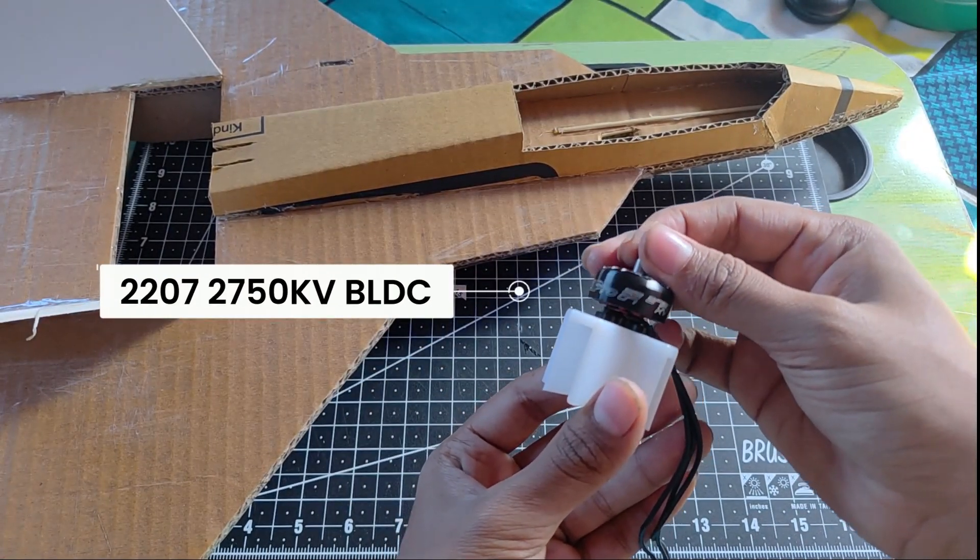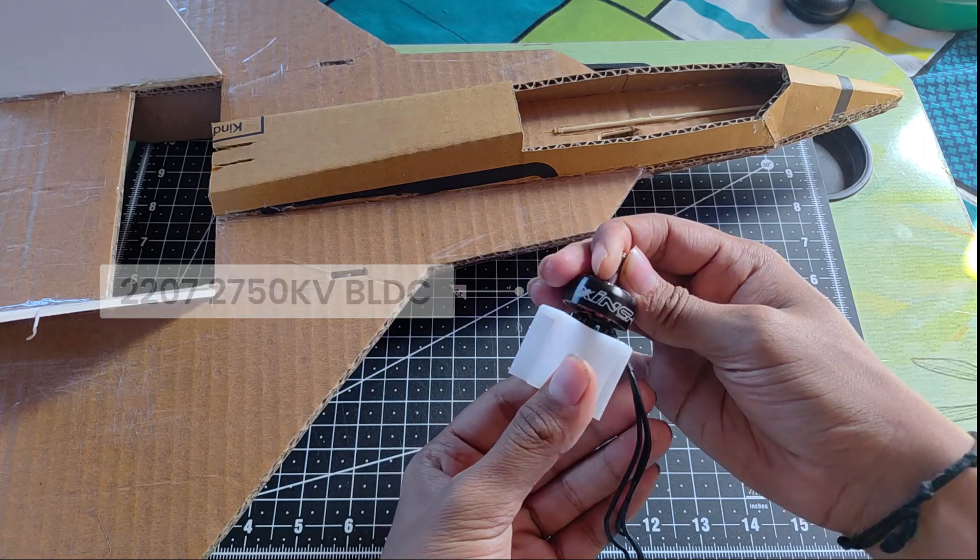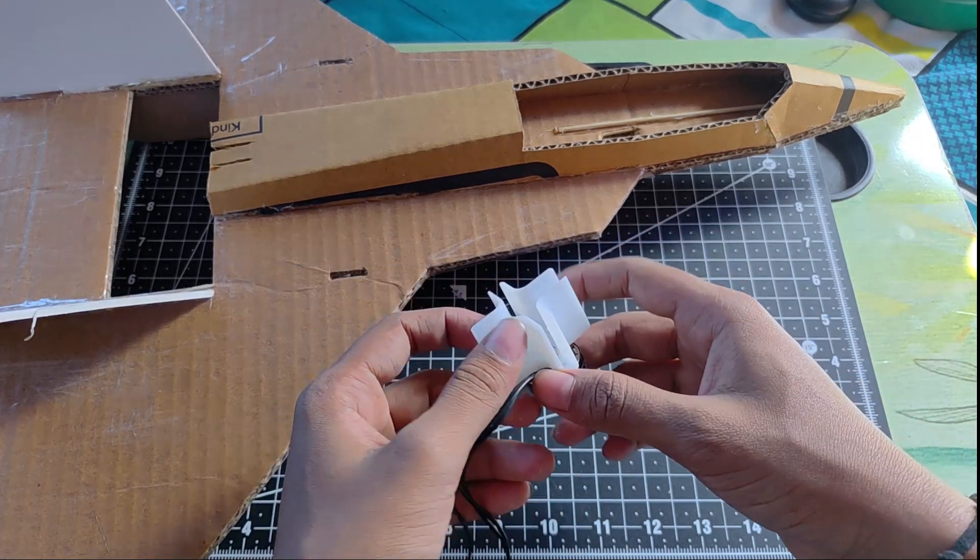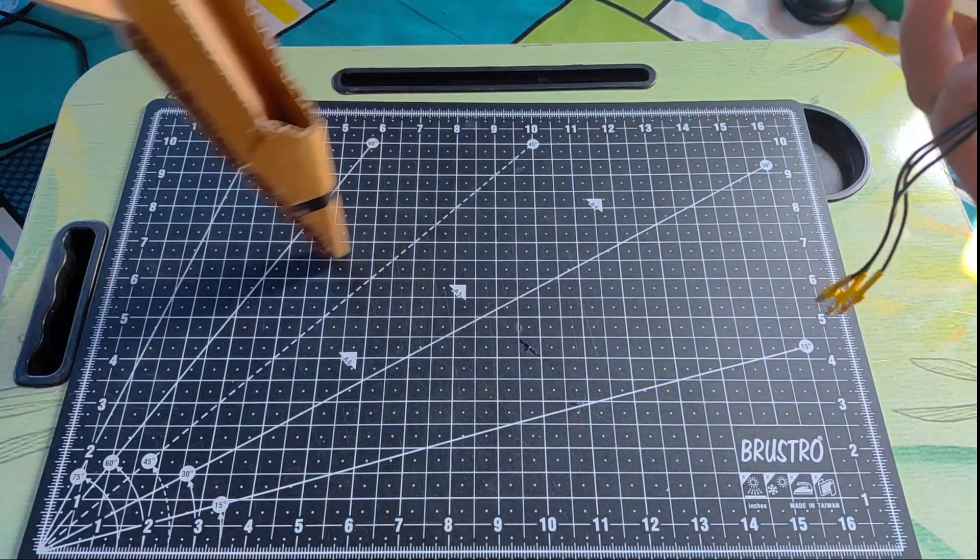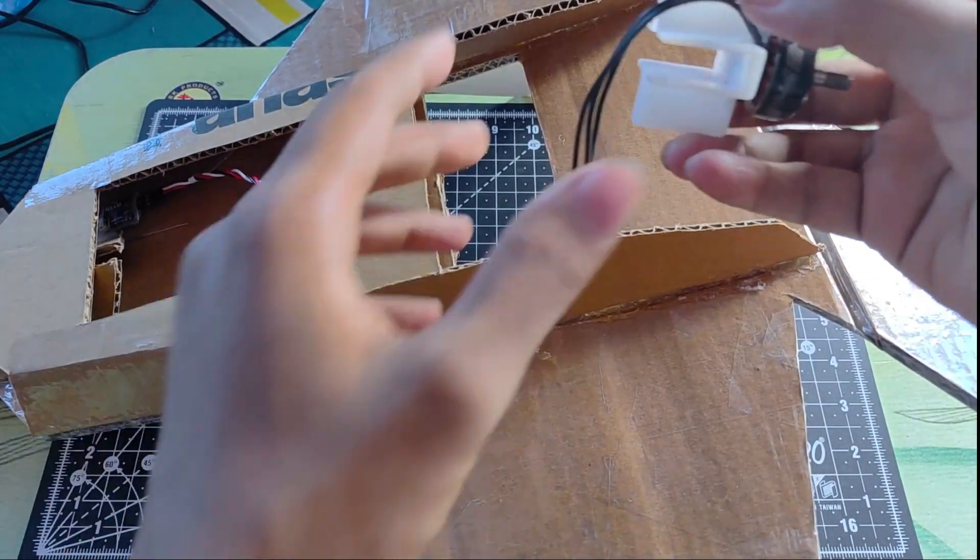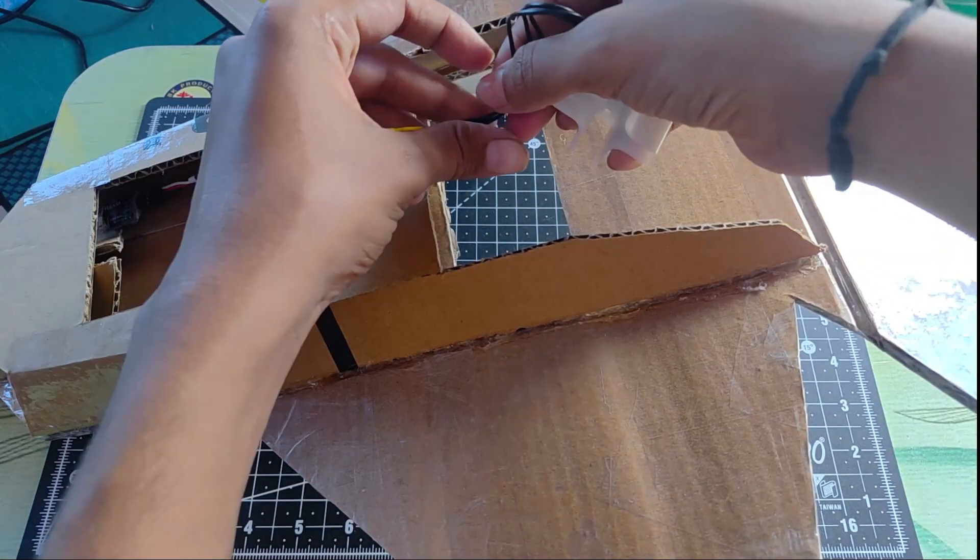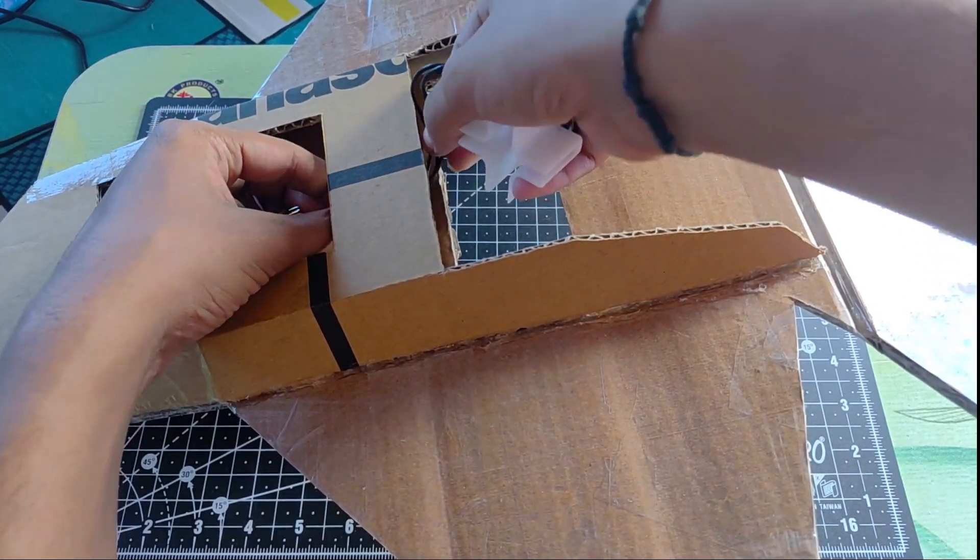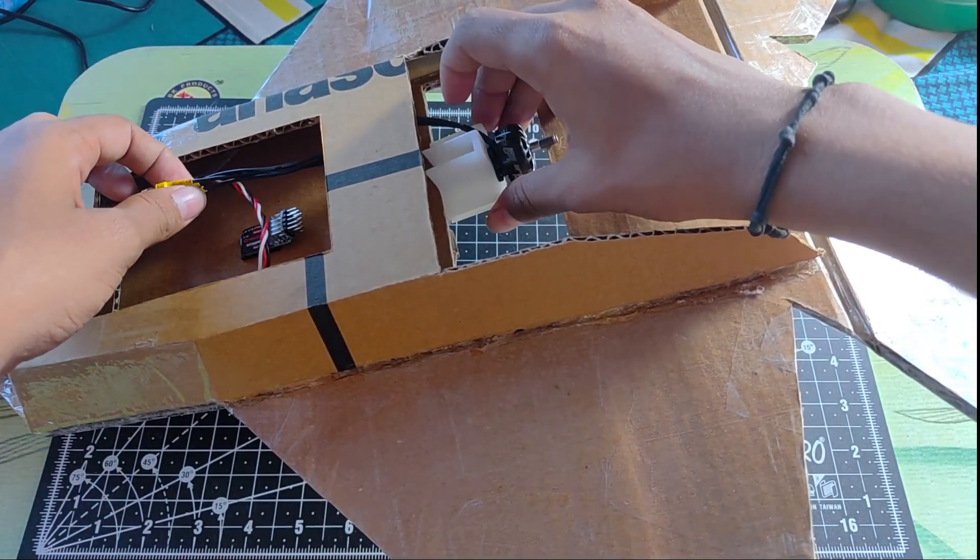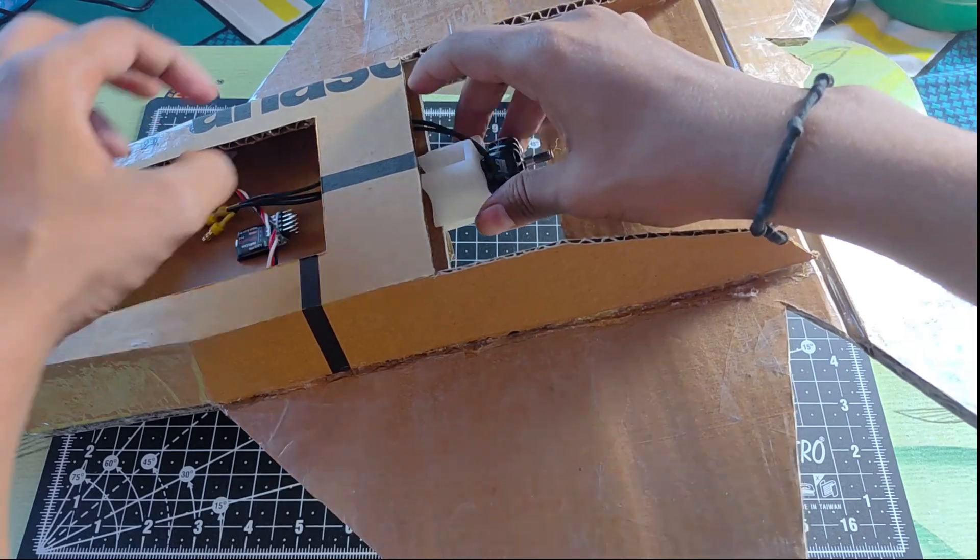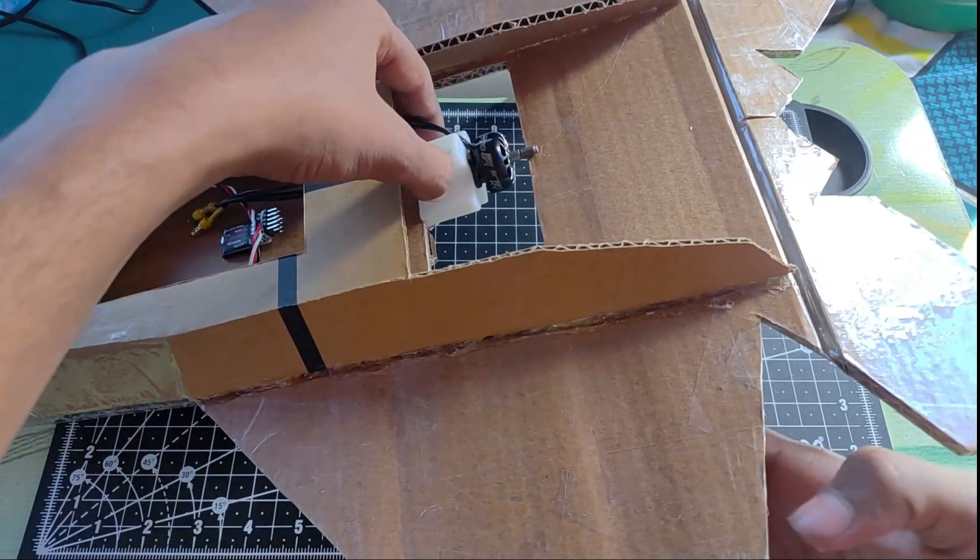For the motors, I have used a Shingi Pro 2207 2750 KV BLDC motor. This motor might come very costly if you are a beginner but believe me this motor will provide unbelievable thrust. You can also use a golden BLDC motor but the minimum I would recommend is the red bottom ones which are available at Robu for approximately 600-700 rupees.